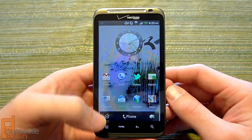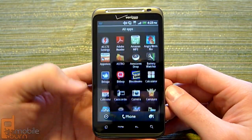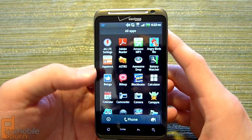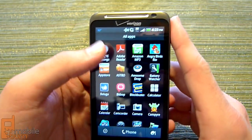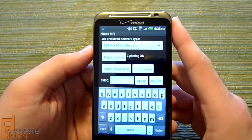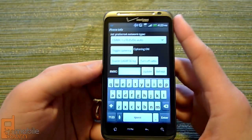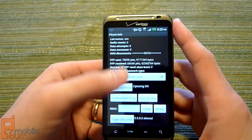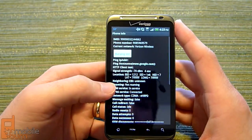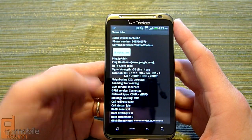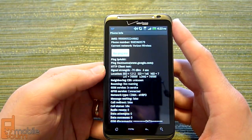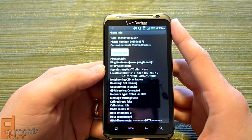So we're just going to show you exactly how that works. Let's open up the app — it's called 4G LTE Settings, done by Team and IRC. What it does is it actually brings you to the menu that punching in the code into the dialer will bring you.